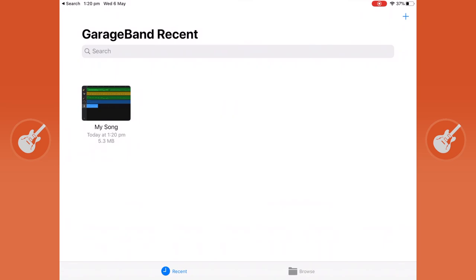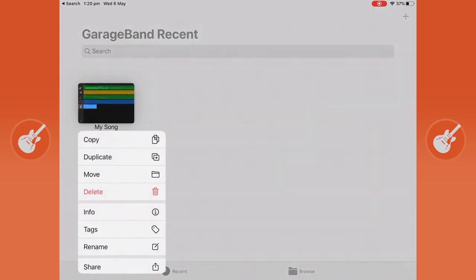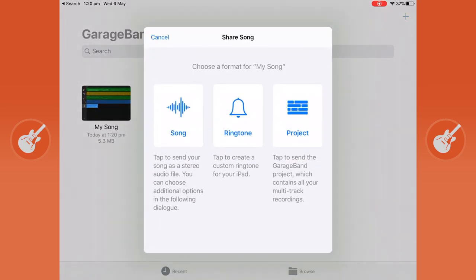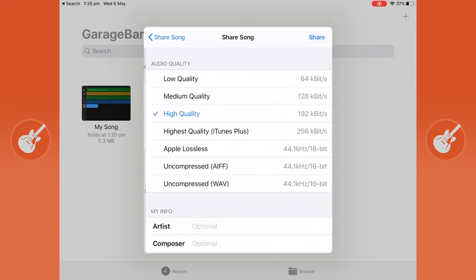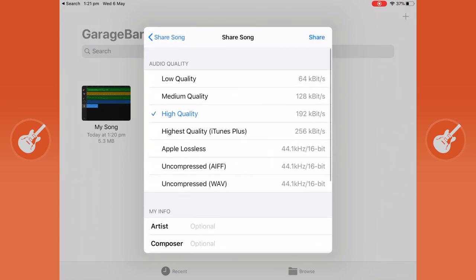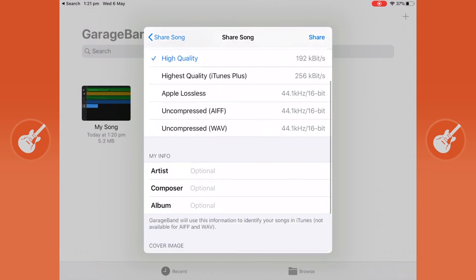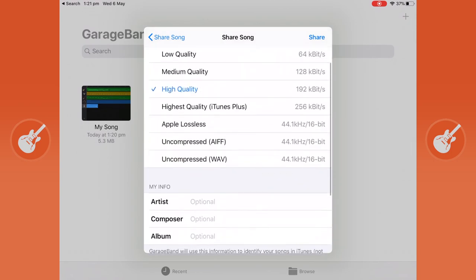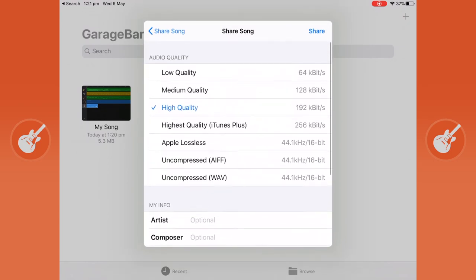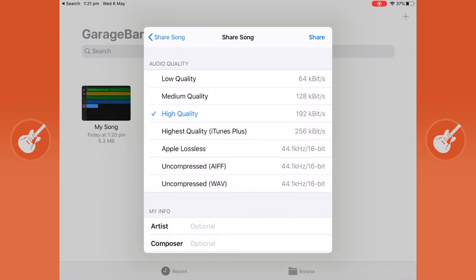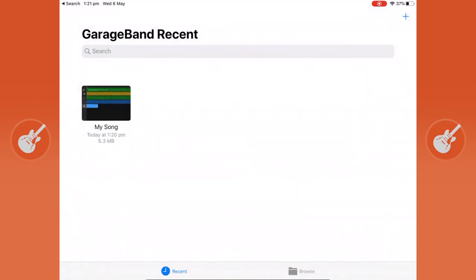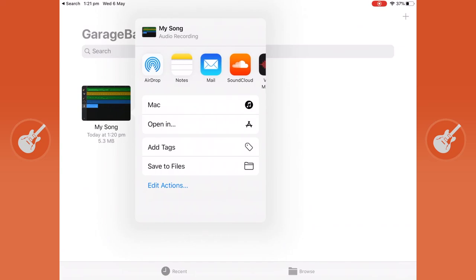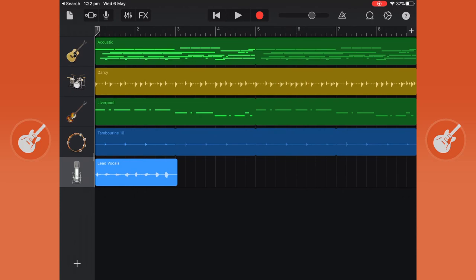And to share it we're going to touch and hold on our project, click on the share icon, click on song. I'm just going to leave the default so you can change the audio quality and put in your information as an artist and use a different cover image. Click on the share button on the top right and we can share this via airdrop, mail, whatever you'd like. Thank you for watching this GarageBand Basics Tutorial.